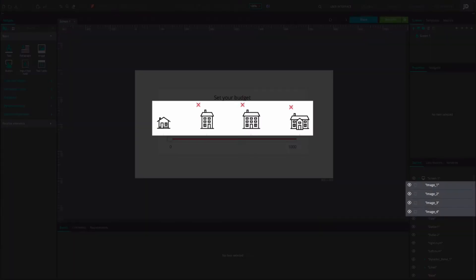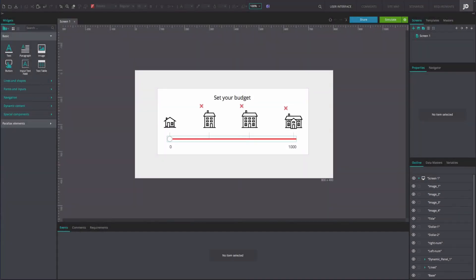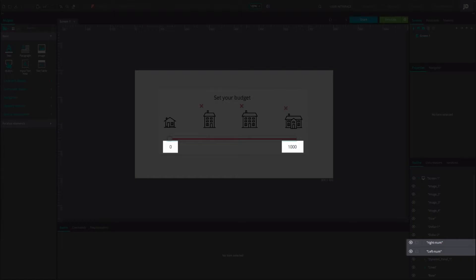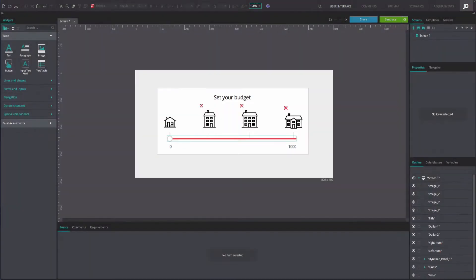Add four images which will represent the desired house size. Add two text boxes named RightNum and LeftNum with the corresponding values. Customize the rest of the screen as desired.